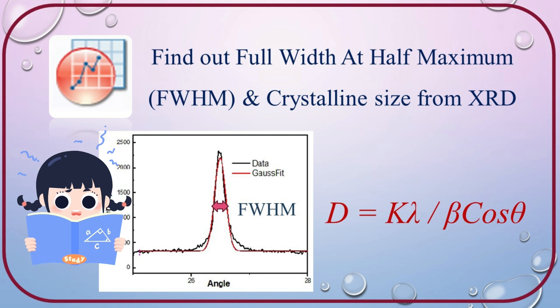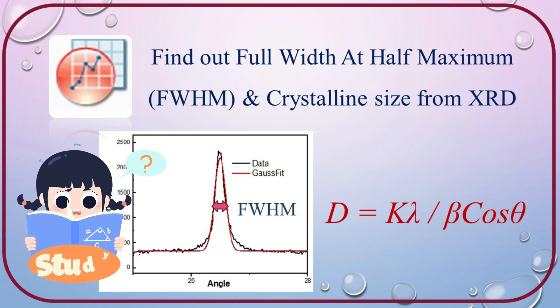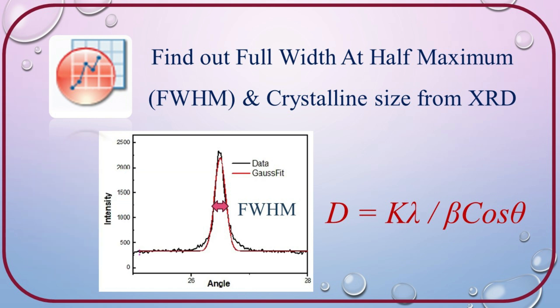Here I am taking an example of XRD data. Also, we can learn how to calculate the crystalline size from XRD data using this full width half maximum values.